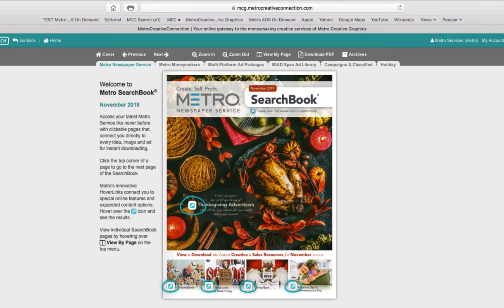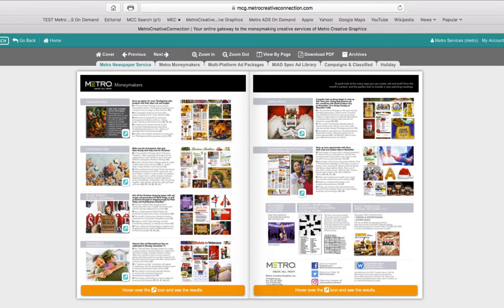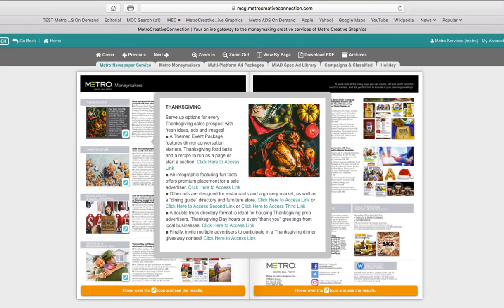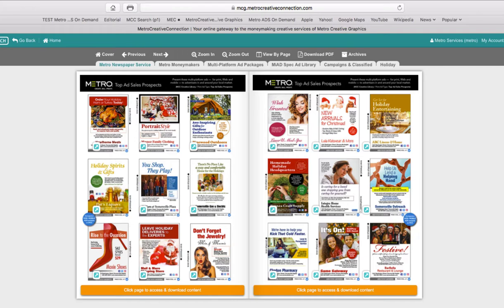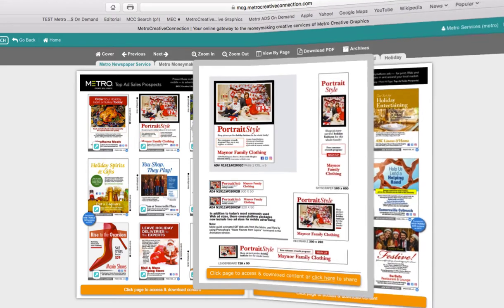The arrows indicate expanded content. You can hover over them and you have quick access to the pages. You'll also see them on the moneymakers pages for the top ad sales prospects. The arrows show you the whole presentation of the print ad, the matching web and mobile ads.